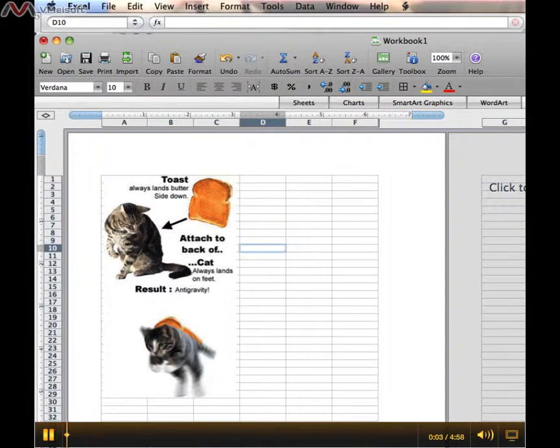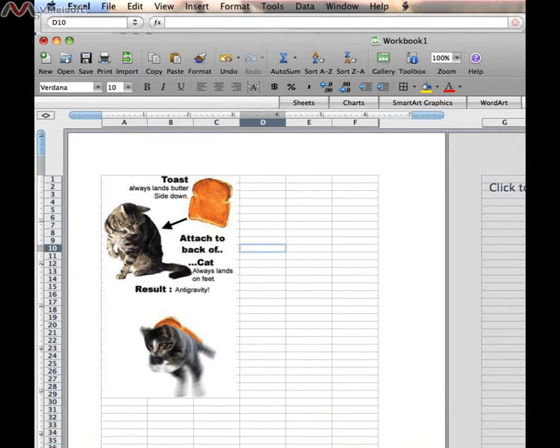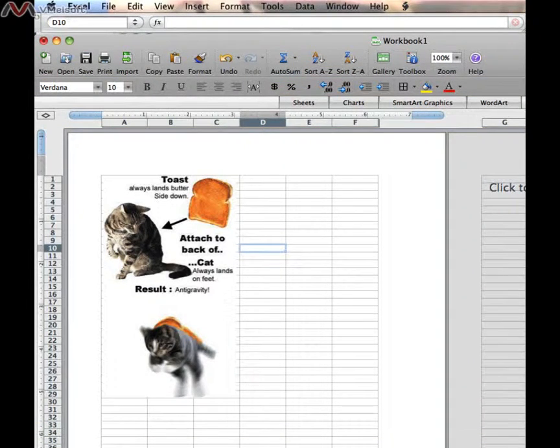We'll continue the last video and demonstrate how to insert a hyperlink onto our spreadsheet. We'll also go over how to test that hyperlink to make sure that you're actually going to the website that you are inserting.